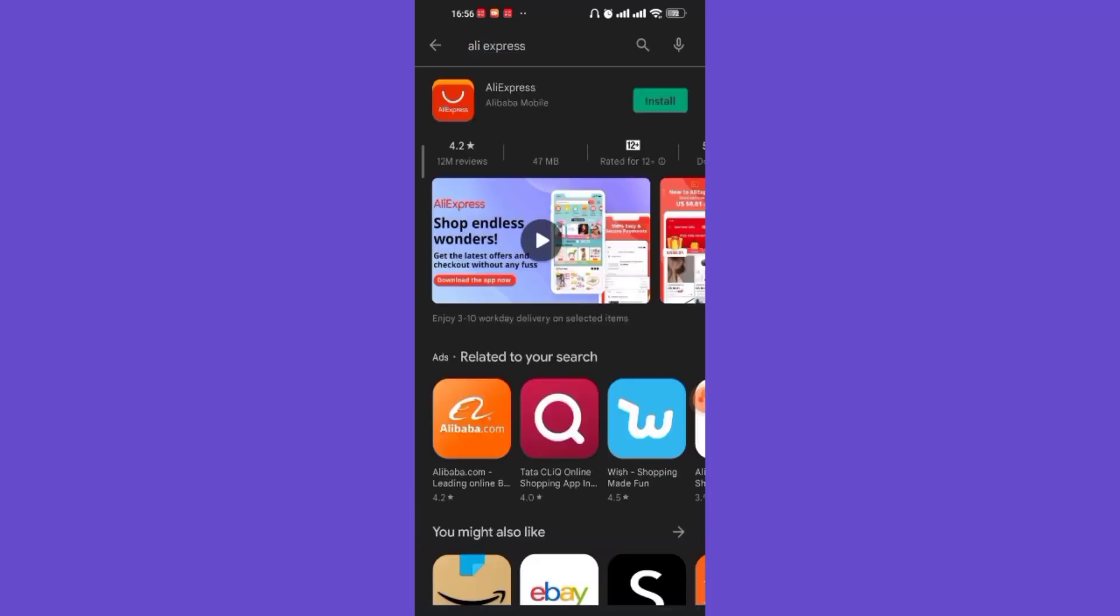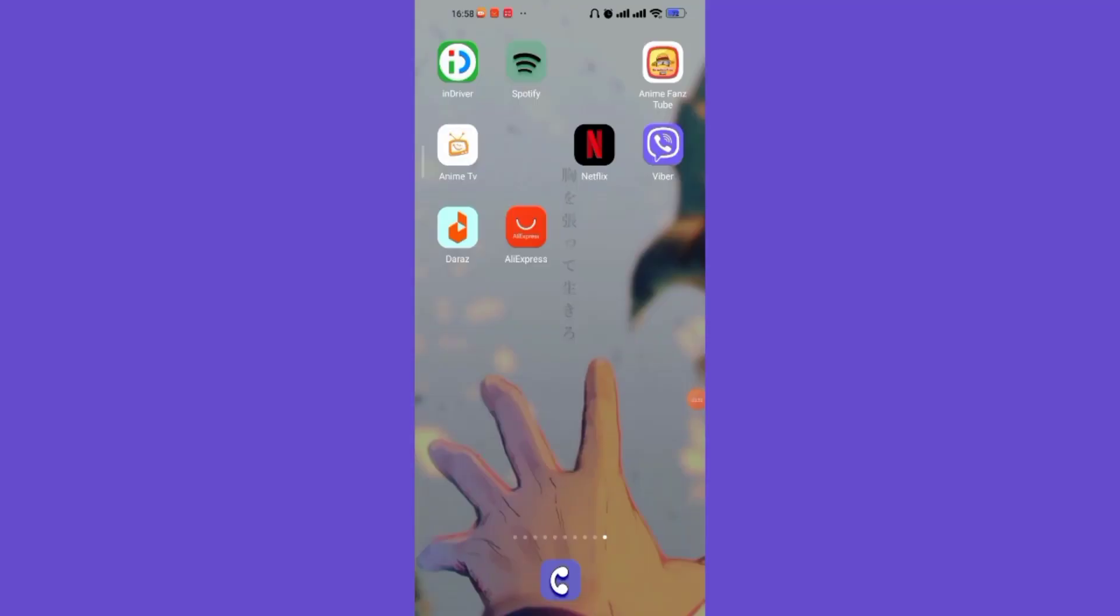After you hit enter, the AliExpress app will appear on your screen. On the right hand side of the app you'll see the install button. Go ahead and click on it. Once the AliExpress app is completely downloaded and installed onto your device, open it up.